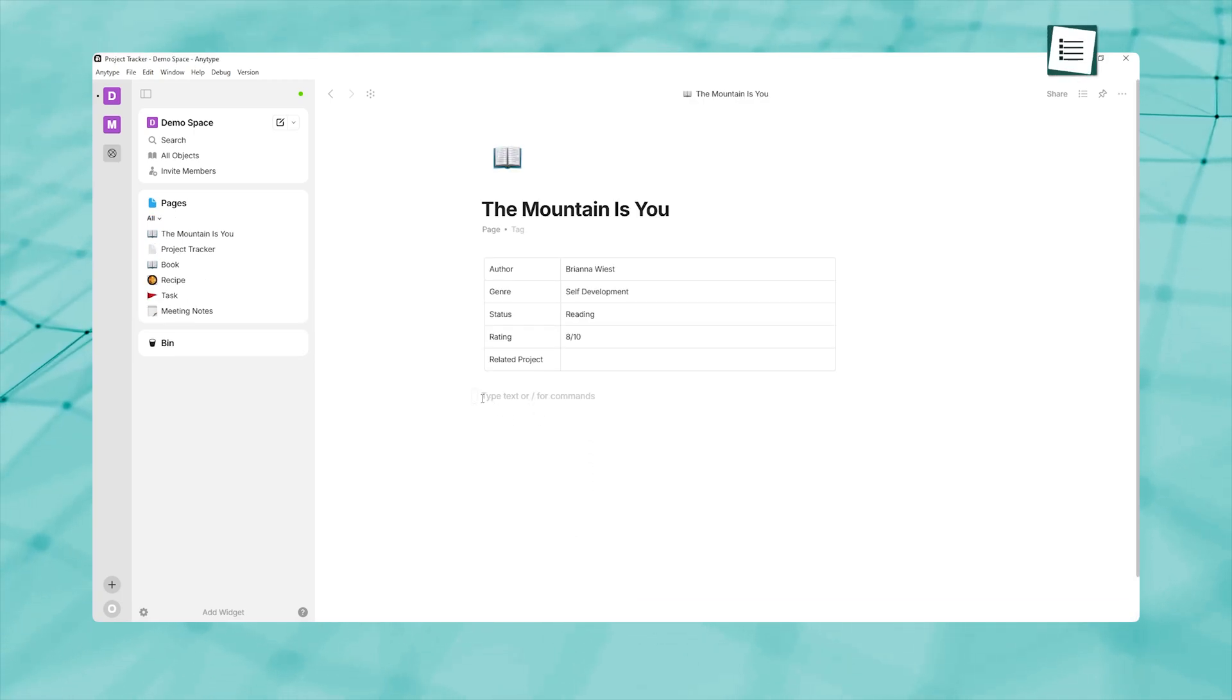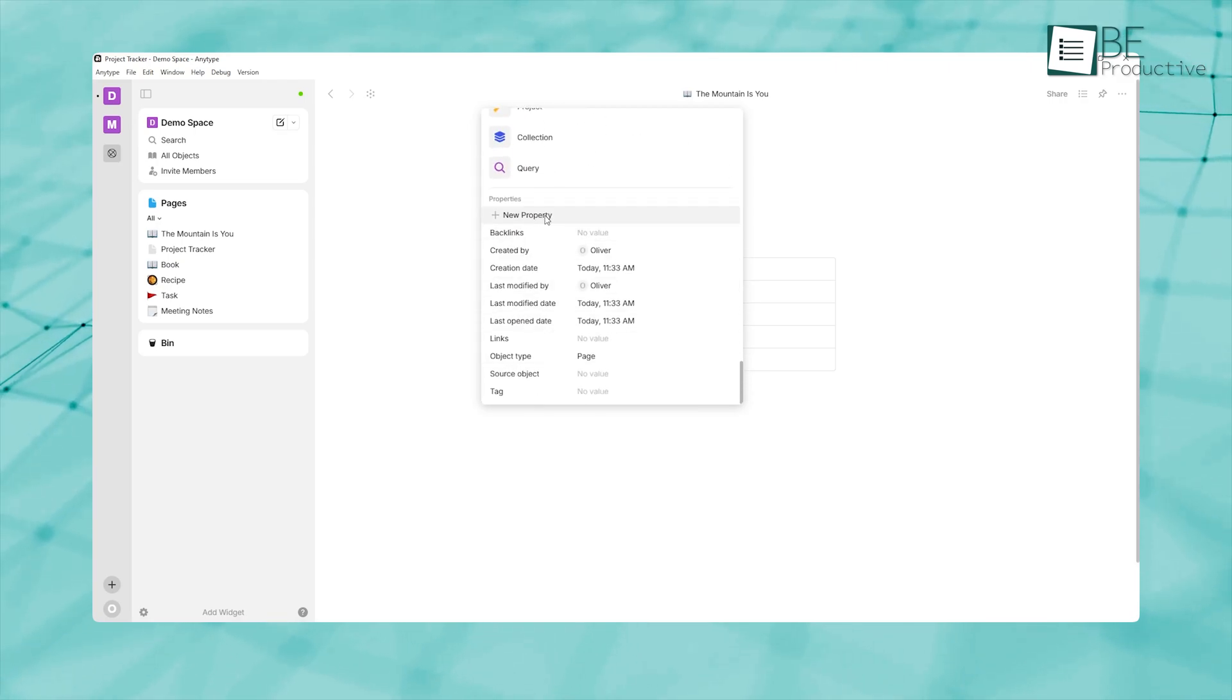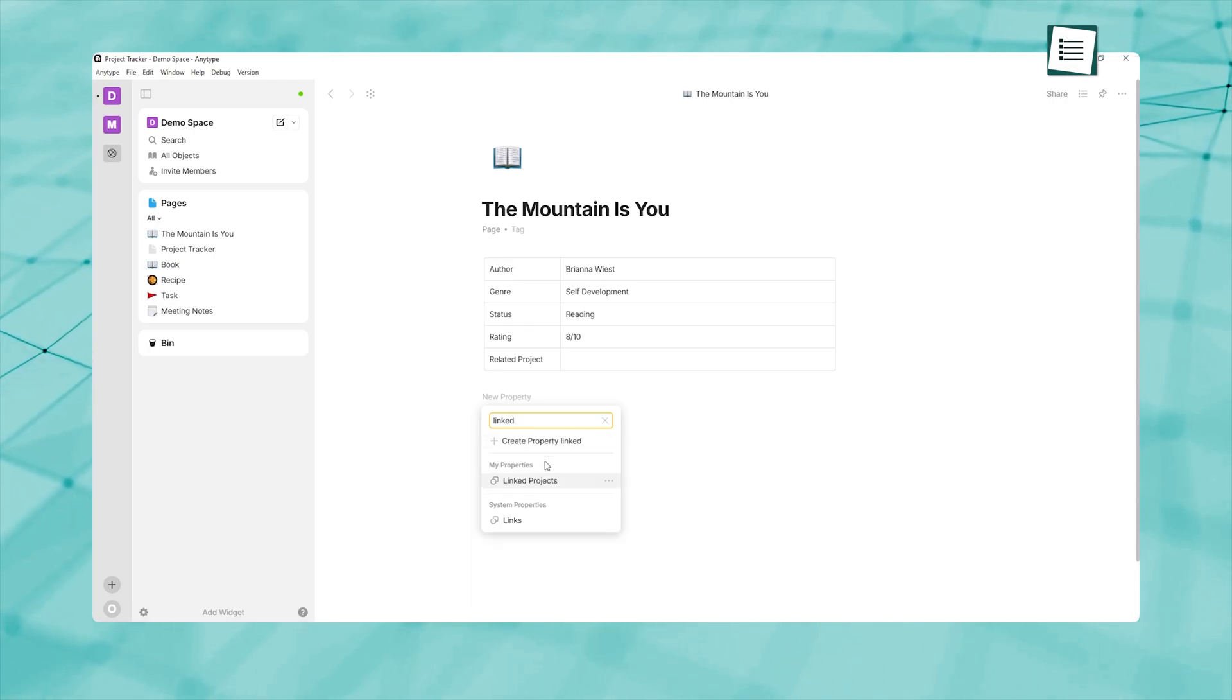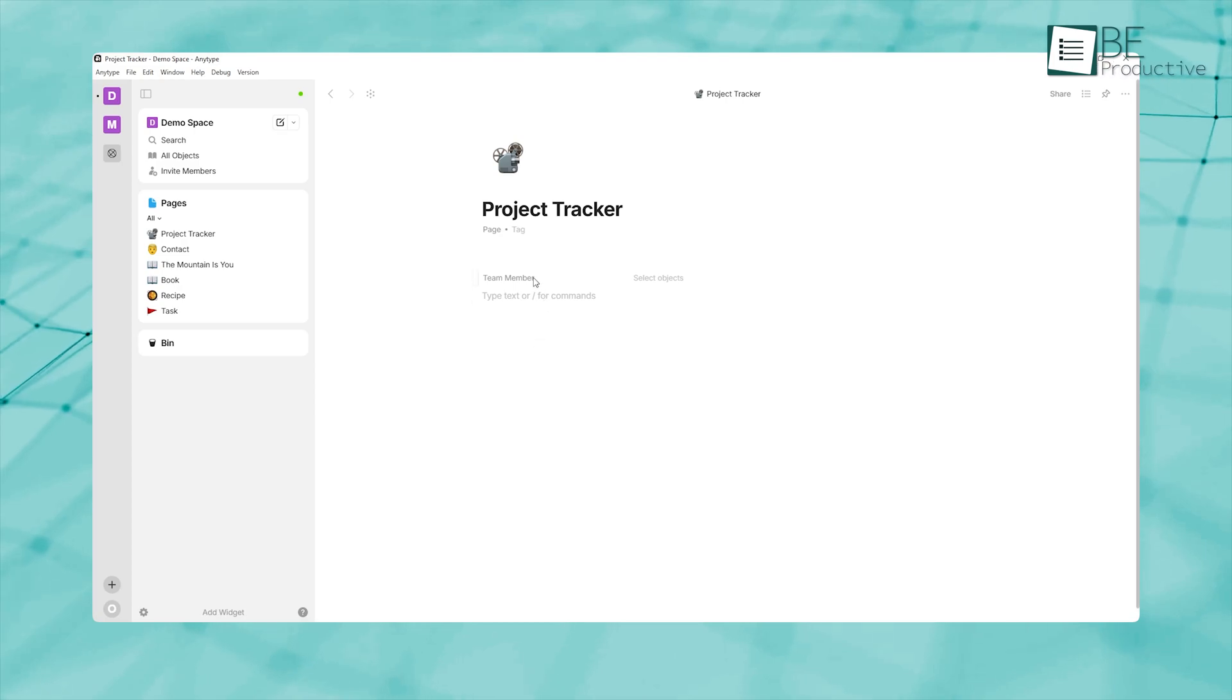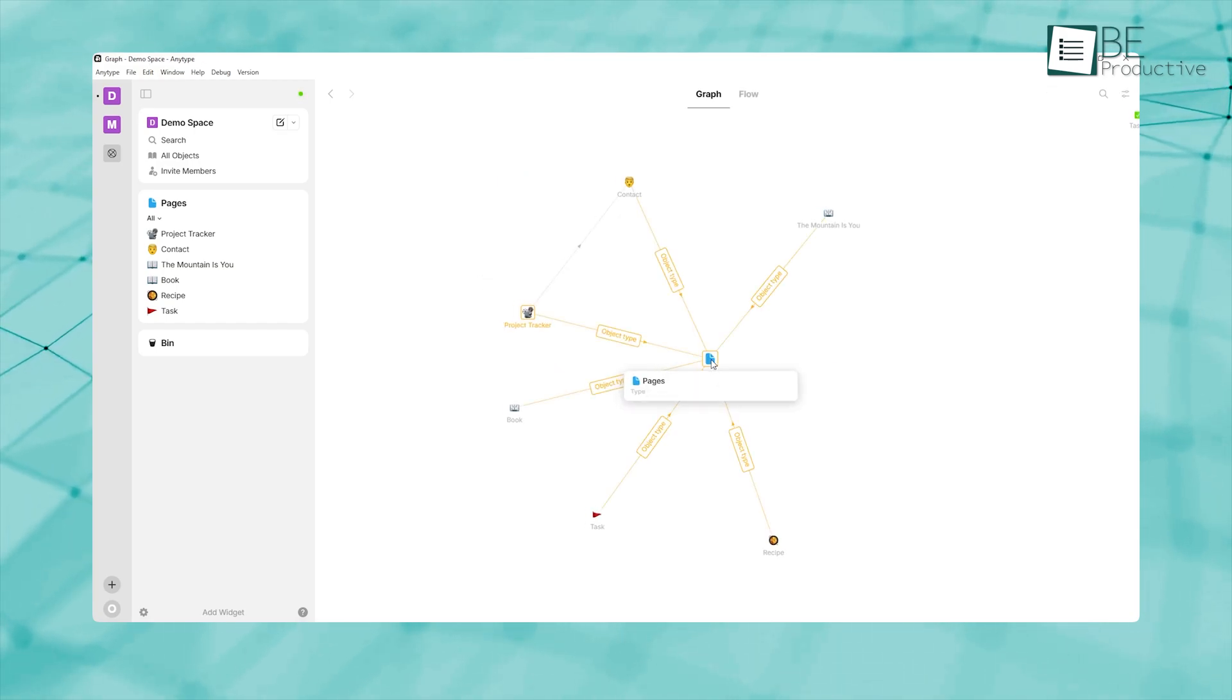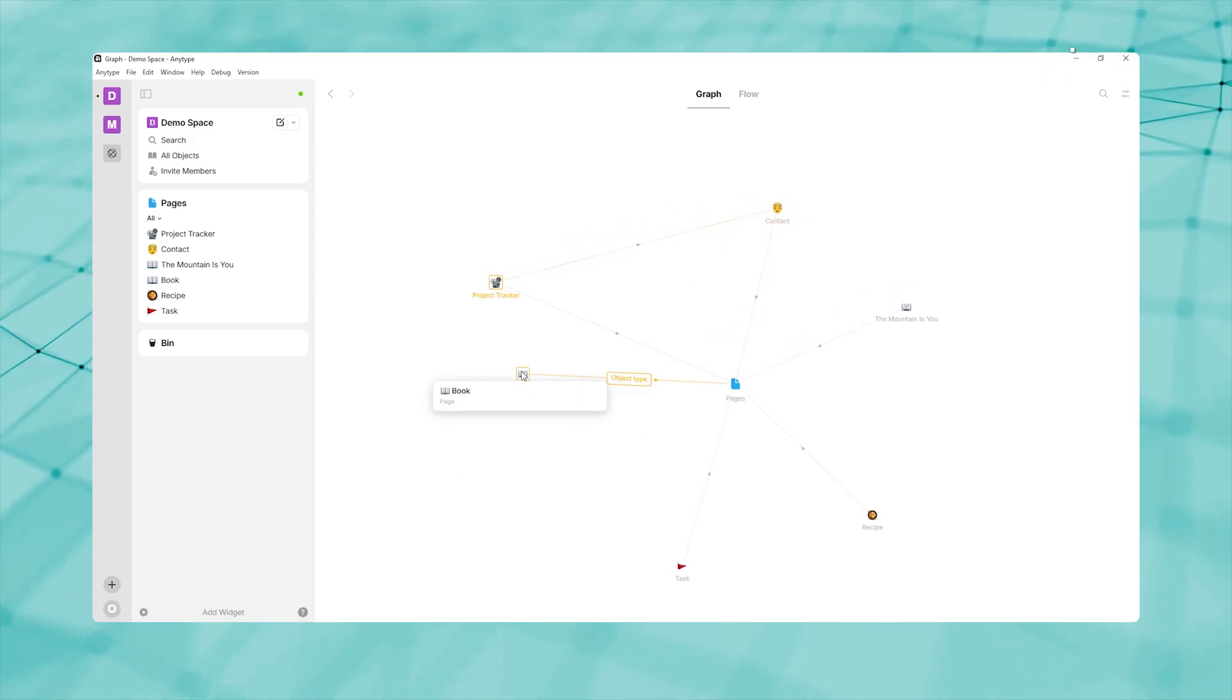But unlike a flat spreadsheet, each object in AnyType can have multiple properties that form relationships with other objects. For example, in your book type, you might include a related projects property that links to all the projects where you plan to apply what you've learned. Or in a project type, you could include a team members property that connects to your contacts objects. By tagging objects with these properties, you create a web of connections that mirrors how your mind associates ideas.